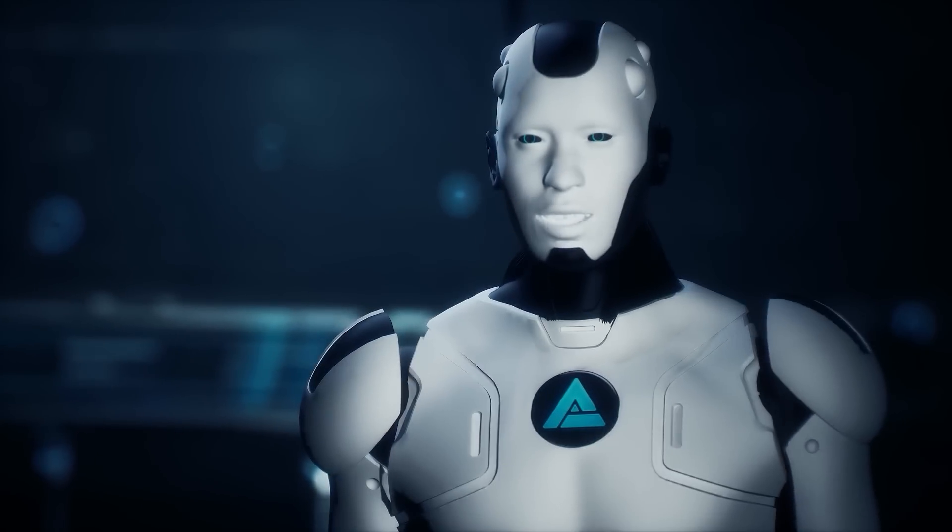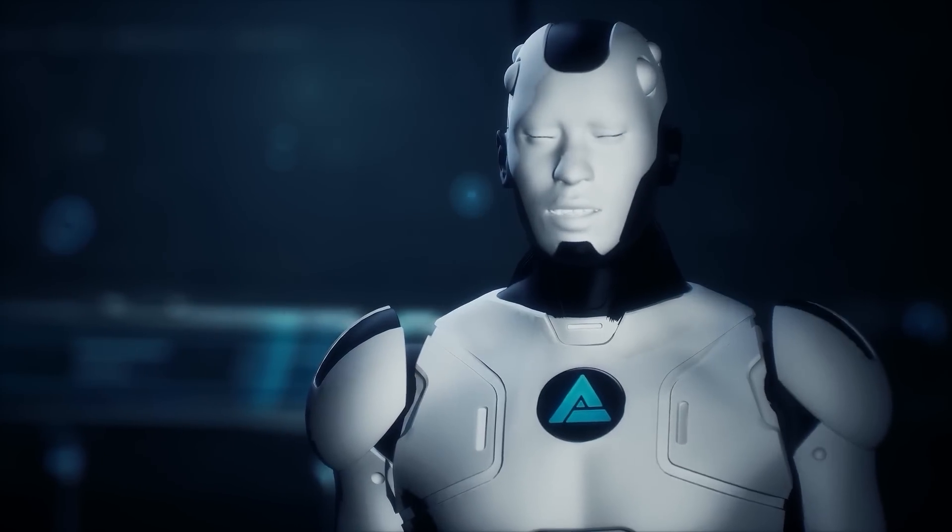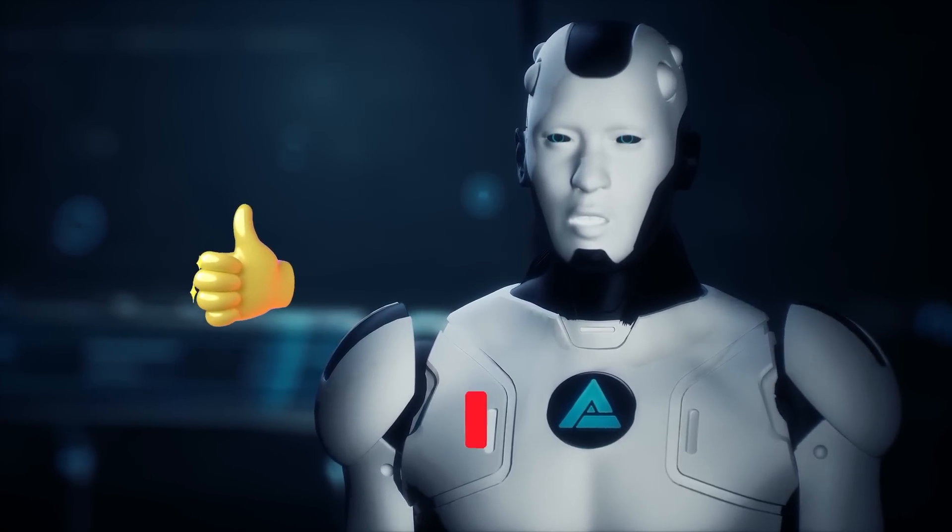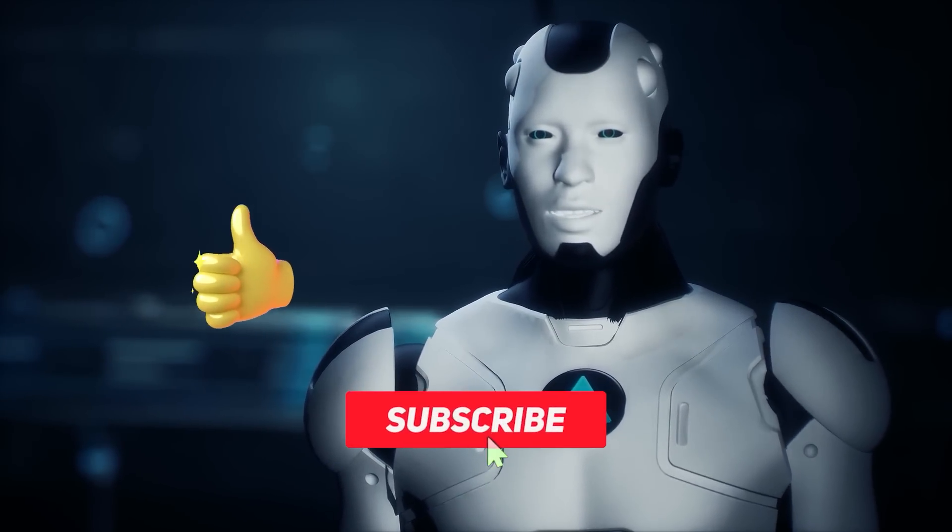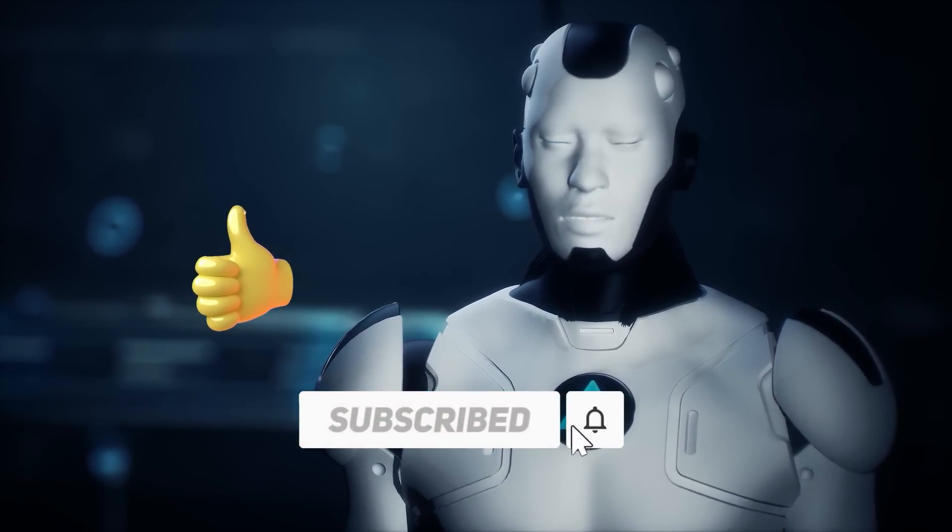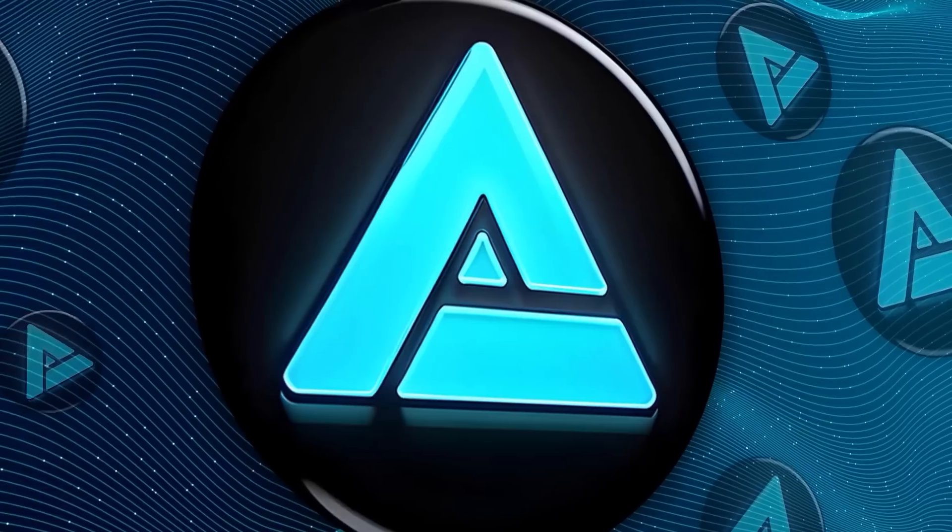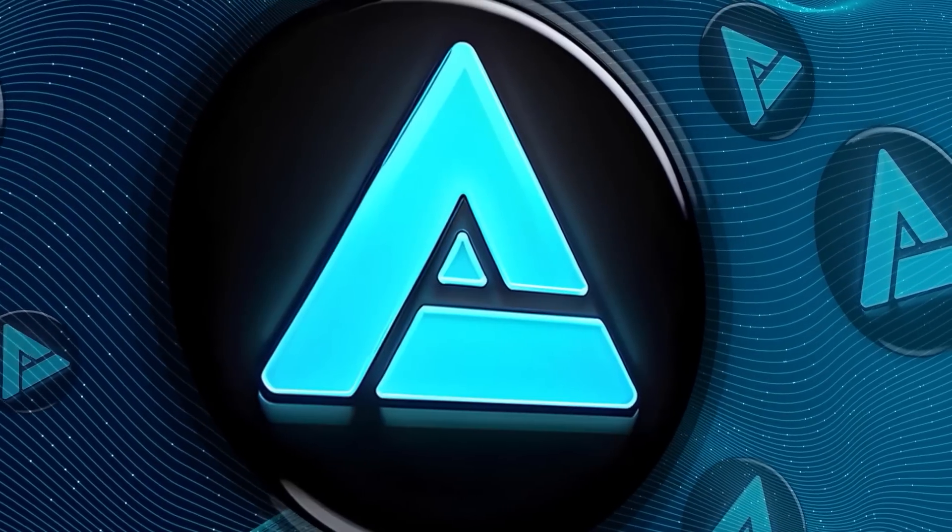If you liked this video, please give it a thumbs up and subscribe for more AI updates. Share your thoughts in the comments below. Thanks for watching and I'll catch you in the next one.